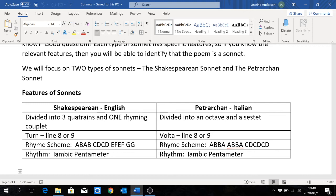And then we are looking at a Petrarchan sonnet, or an Italian sonnet. The poem is divided into an octave and a sestet — so you have eight lines and then six lines. The rhyme scheme is ABBA, ABBA for the octave, and then CDCDCD for the sestet. Please take note: if you look at the rhyme scheme for an English sonnet, the last two lines rhyme. But in an Italian sonnet, the last two lines do not rhyme. So if you are asked in an exam to identify the type of sonnet, the very first thing you're going to do is look for the rhyming couplet at the end. If there is one, it is a Shakespearean sonnet. If there isn't one, then it's an Italian sonnet.